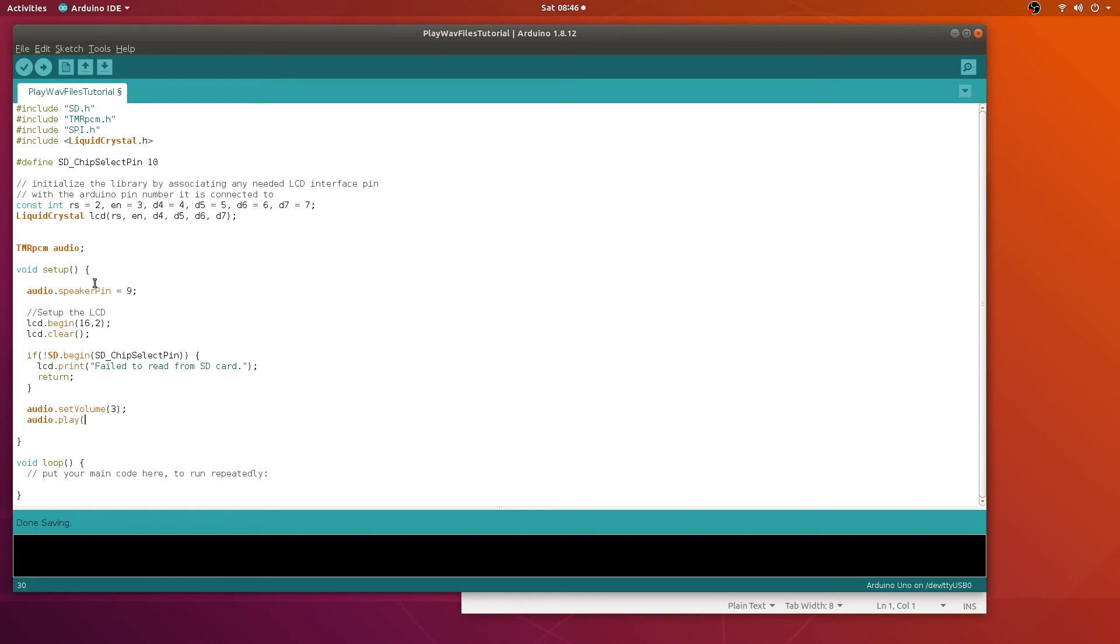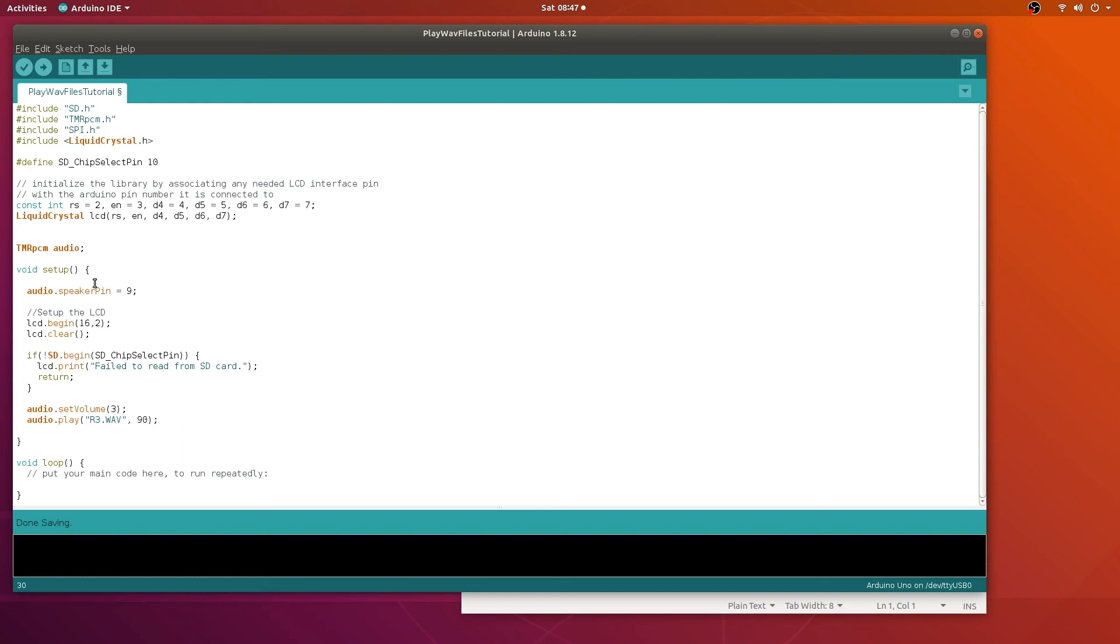Or play it when the program starts. This is named R3.WAV. And there's an option here to start a number of seconds from the beginning of the file. So we're going to start the file 90 seconds in. If you want to start from the beginning, you would just set that to zero.